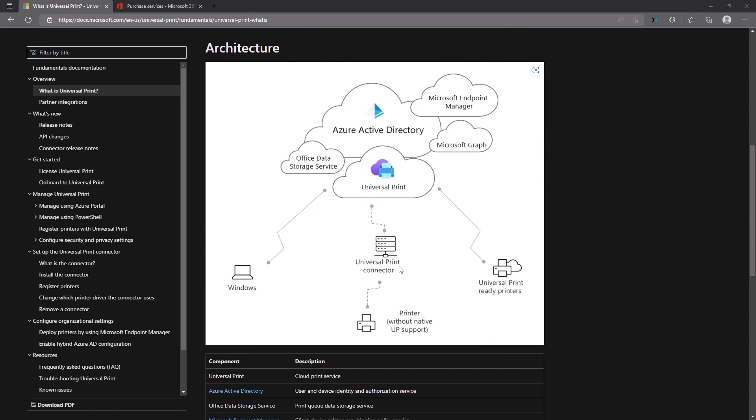Here we have the architecture for that solution. It uses the Universal Print Connector, which is installed on a machine where the printer is installed. For example, on my machine I have a home printer installed via Wi-Fi, and on that same machine I installed the Universal Print Connector. After that, it connects to the Universal Print service and the printer becomes visible and shareable via the Universal Print on the portal.azure.com service.